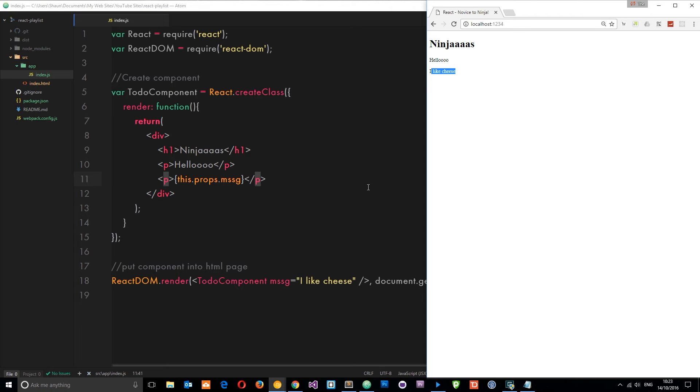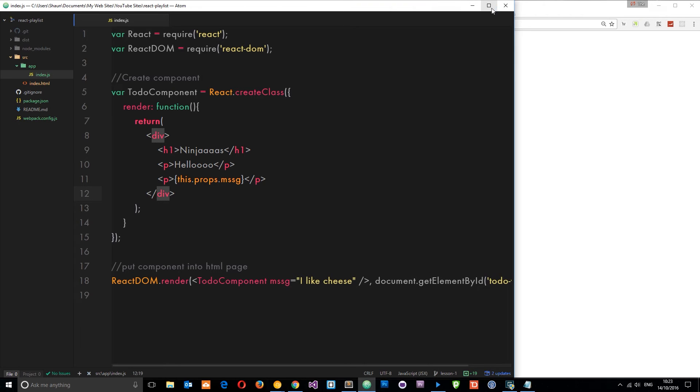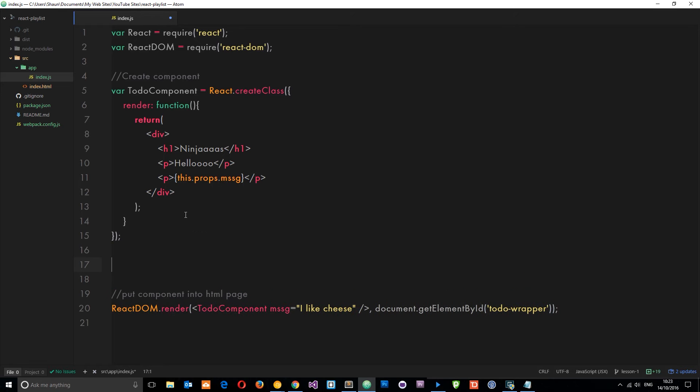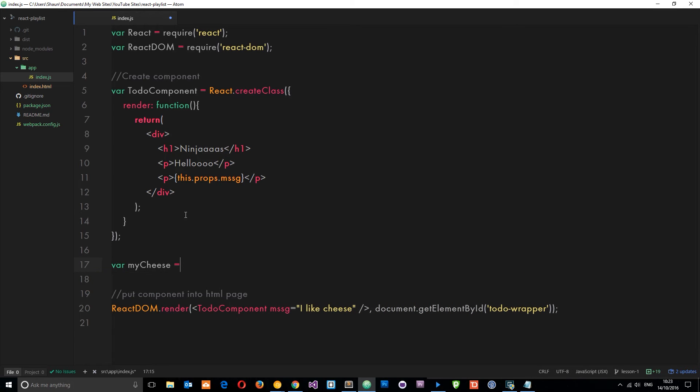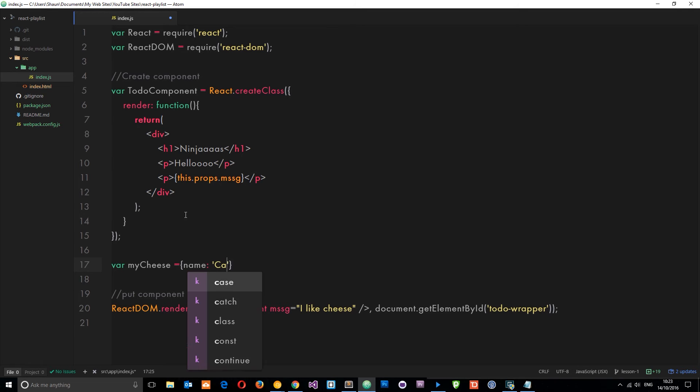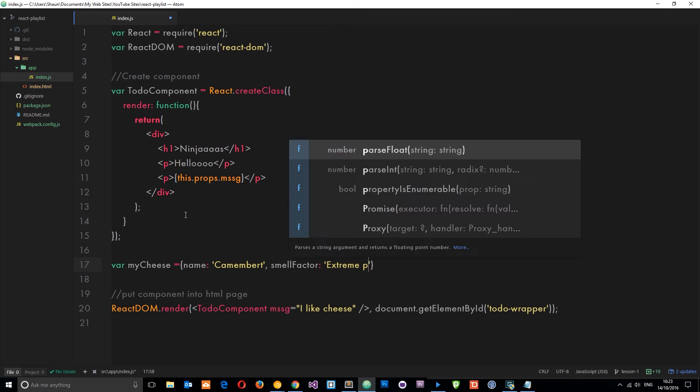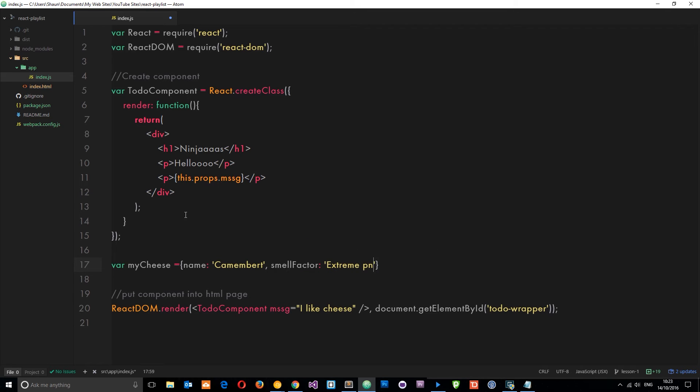Let's do something a little more complex. We'll create a variable and I'm going to call this myCheese, and I'm going to set it equal to an object. It's going to have a name property of 'camembert', then we'll give it a smell factor of 'extreme pong', and finally a price property of 3.50.